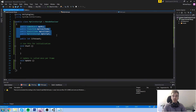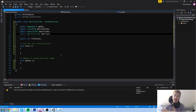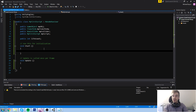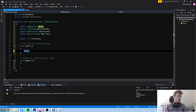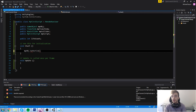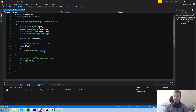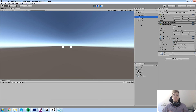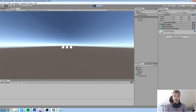This is where the fun part happens - you can modify pretty much any of those components via script. In the Start function, type 'myObject' - which is the reference to the cube - then a dot, and a lot of options pop up, such as a function called SetActive. You can call SetActive with a boolean, so I'll say false - 'myObject.SetActive(false)'. When I press Play, my cube object is toggled off and is no longer visible in the game, though it's still present in memory and in the Inspector.